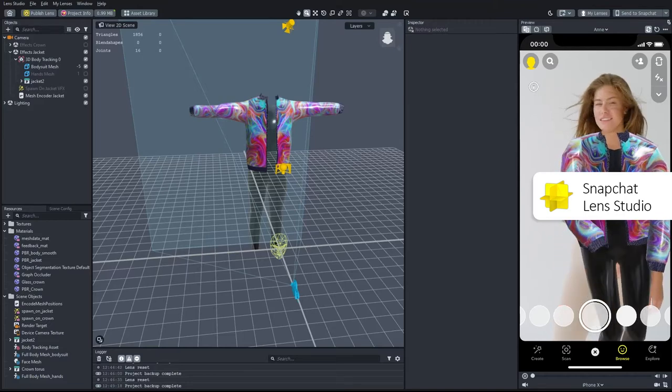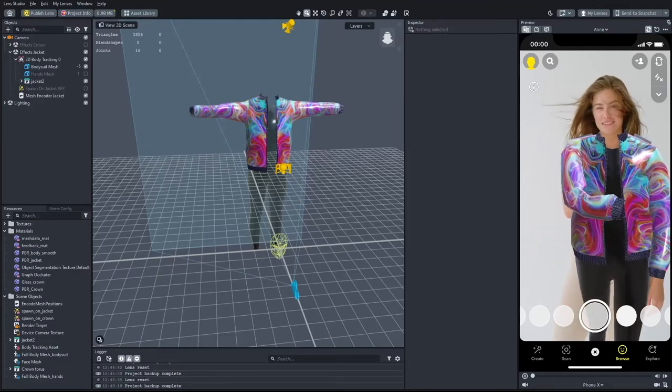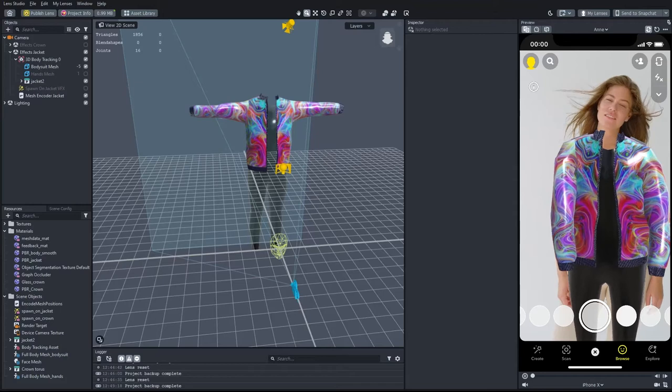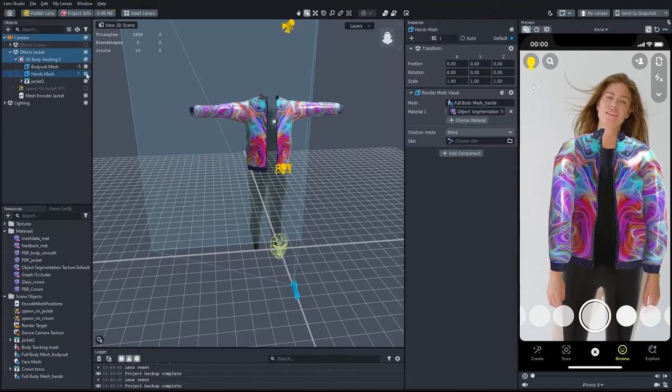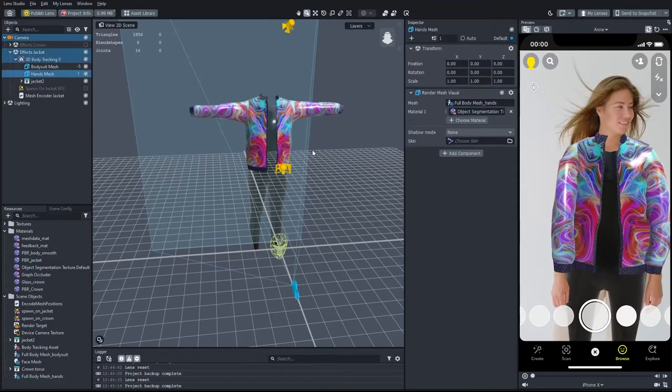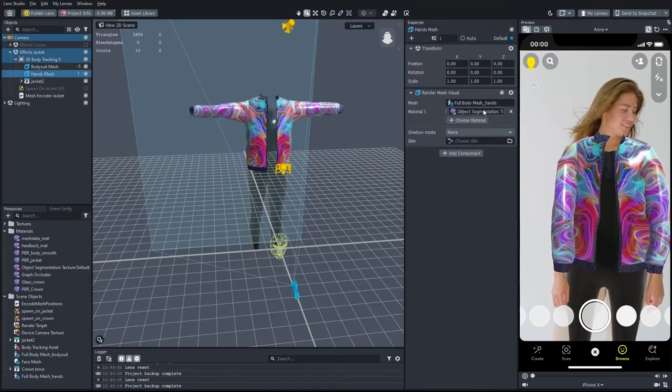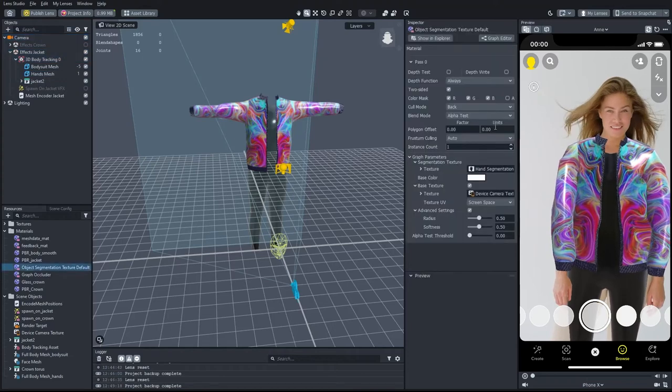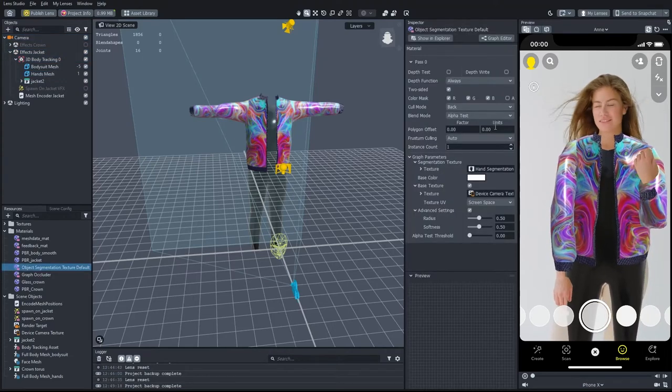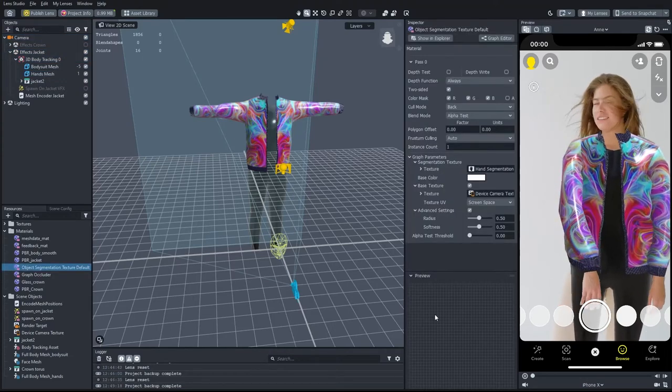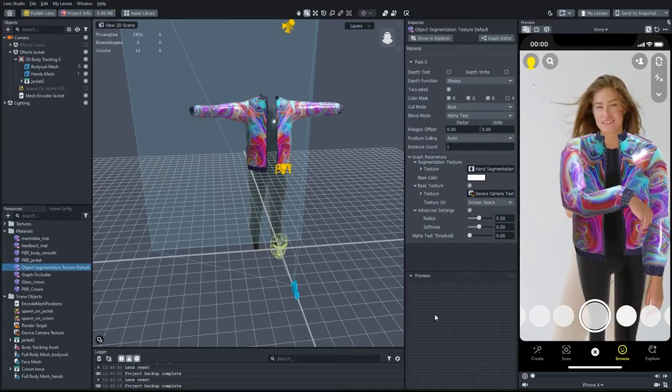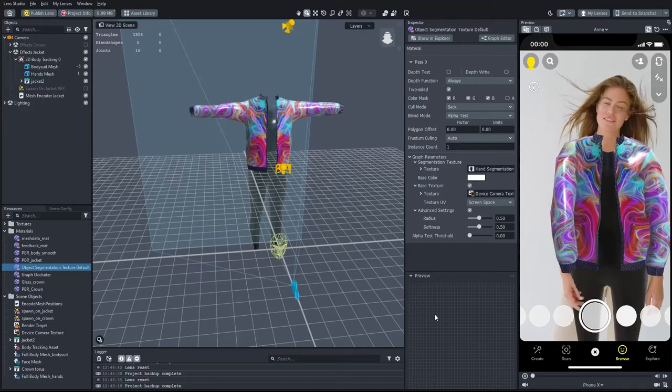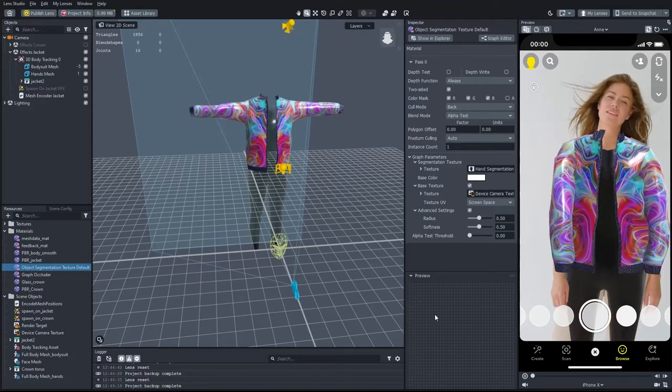The jacket and bodysuit are hiding the person's hands. And of course we want to be able to see them. I duplicated the full body mesh object and changed the settings to keep only the two hands visible. I applied the object segmentation texture as a material. And now we can see the hands.